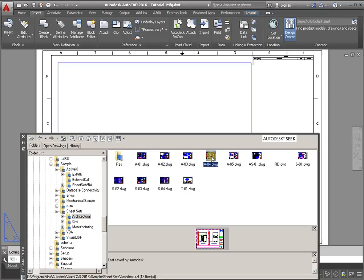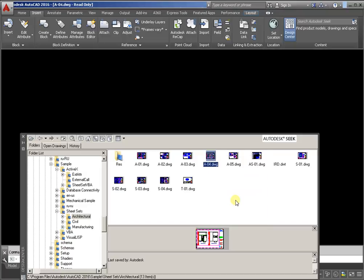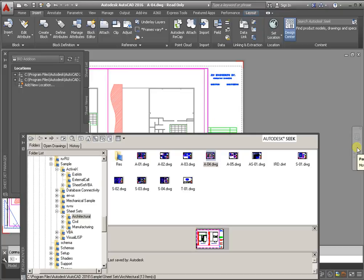Click the left mouse button and click the right mouse button to call the drop-down menu. Activate the command open in application window. Click the left mouse button.